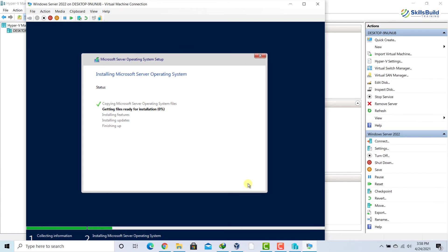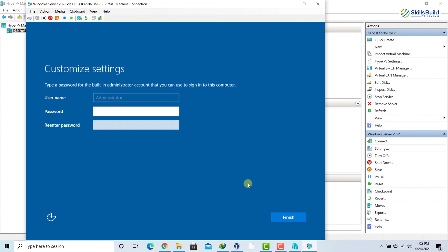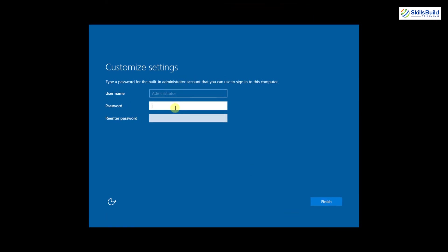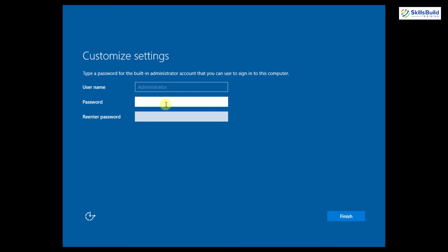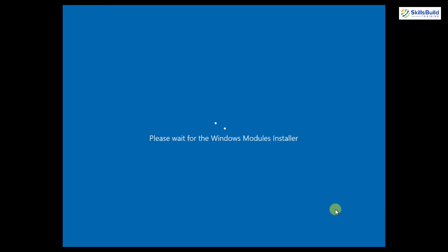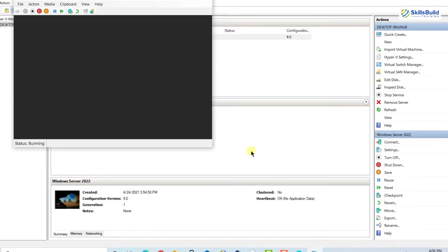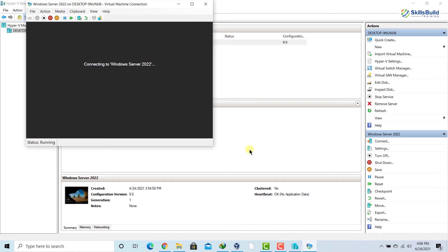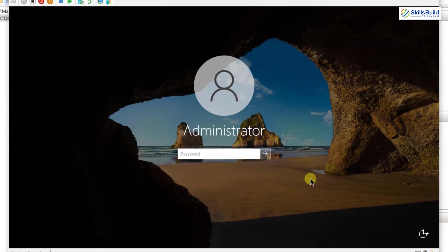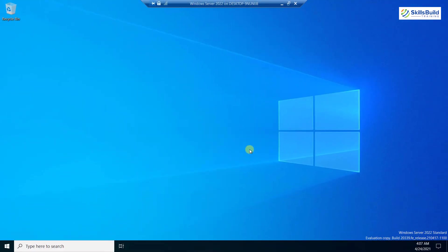The installation process has started — I'll pause the video and get back after it's done. We are done with the initial installation. Let me maximize the window. The default administrator name is shown, and down here I'll set my password. Note that it will not accept simple passwords — your password should be a mixture of alphabets, numbers, and special characters. Click Finish. After finalizing settings the system will start. Click Connect, enter the password, hit Enter, and our server has been installed successfully.